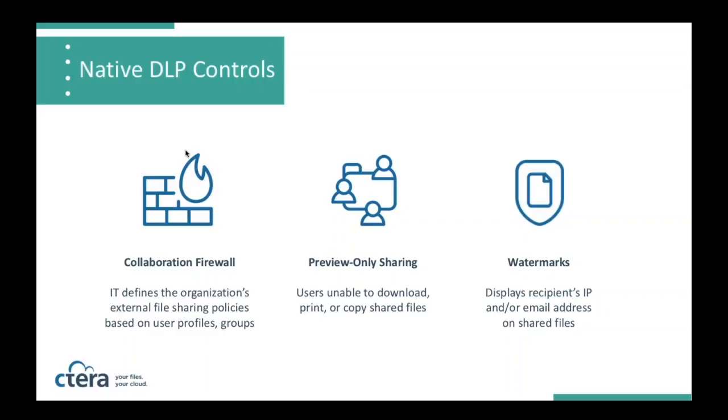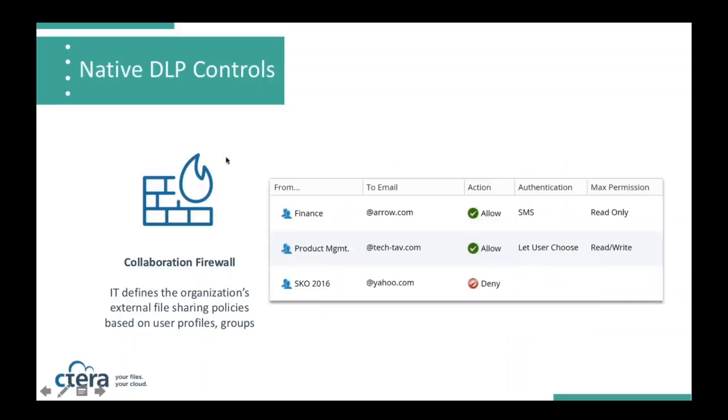That very closely complements an additional feature around file watermarking. Now we can display either a recipient's email address or IP address onto a file so that if somebody gets smart and decides that they want to screenshot a specific preview-only file, that screenshot will be stamped with the user's identity on it. You'll at least establish a chain of custody.